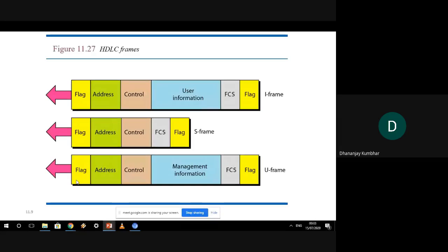If you observe closely, all three frames change in only one field; all other fields are the same. All three frames start with a flag field, followed by the address field containing the transmitter and receiver addresses, followed by the control field. The control field is where the difference lies between the three frame types.